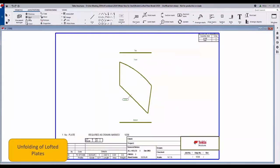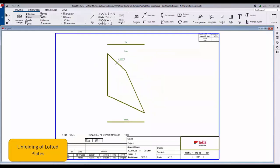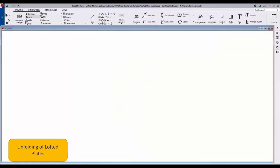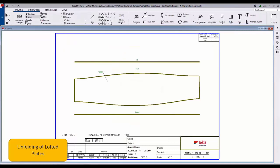We're also able to unfold those for CNC. So if we take a look at the CNC viewer, just look through a few more of these plates.